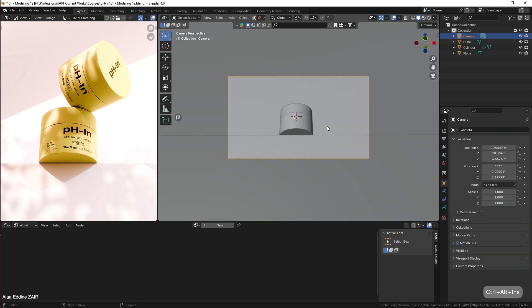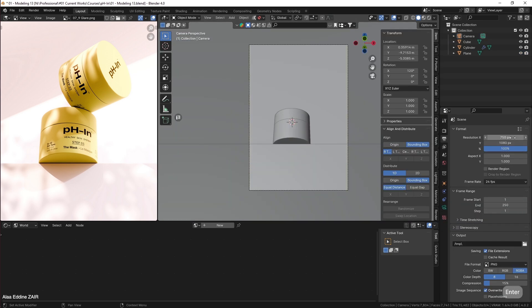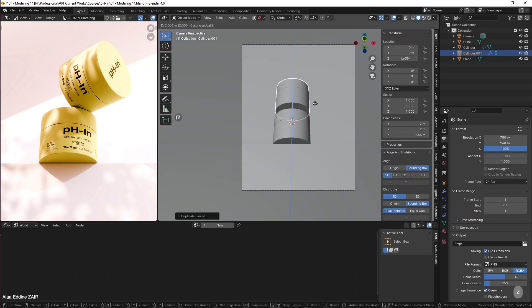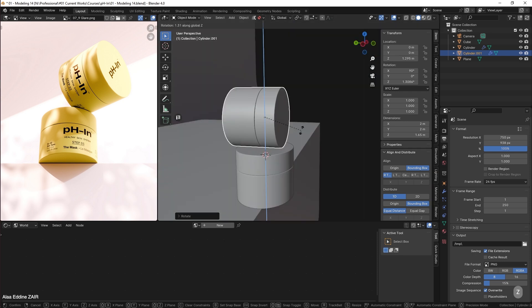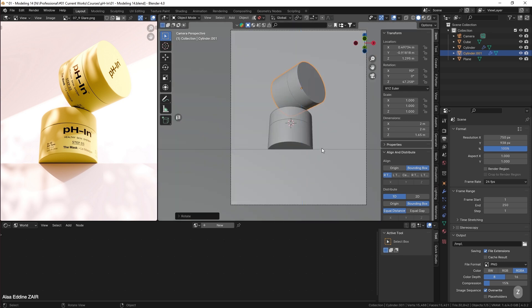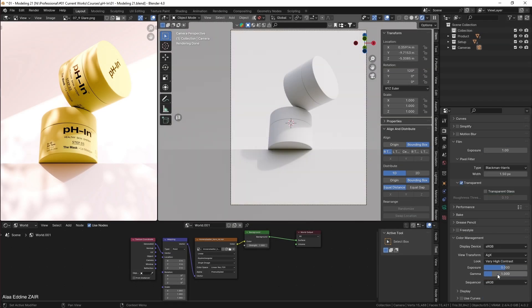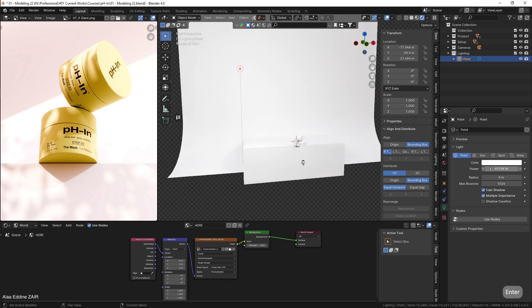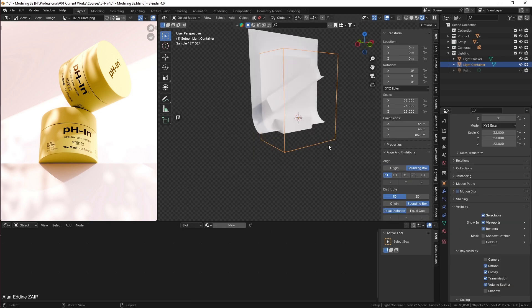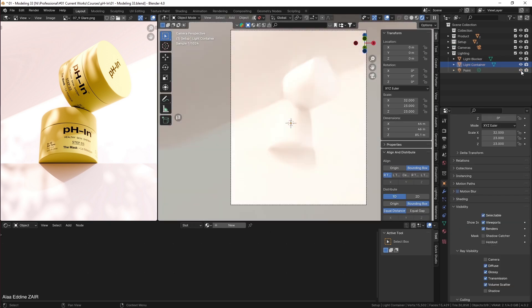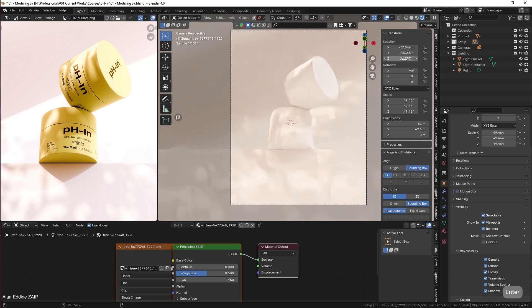Then we will set up the camera for our shot. Not only will you learn about HDRI lighting, but we will be creating our own light. Then we will discover how to block light from escaping the scene, and also how to cast shadows on our product.